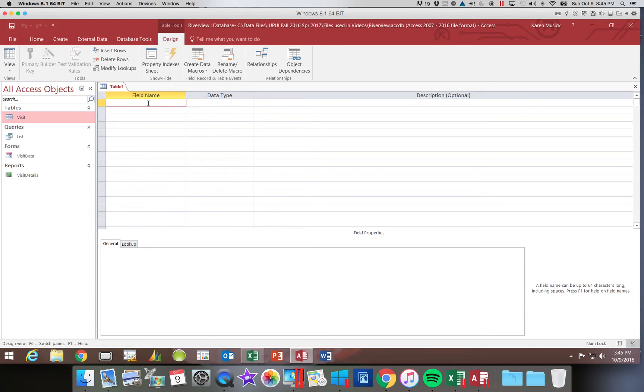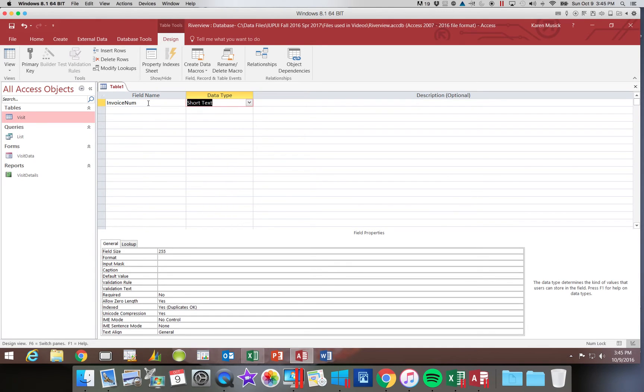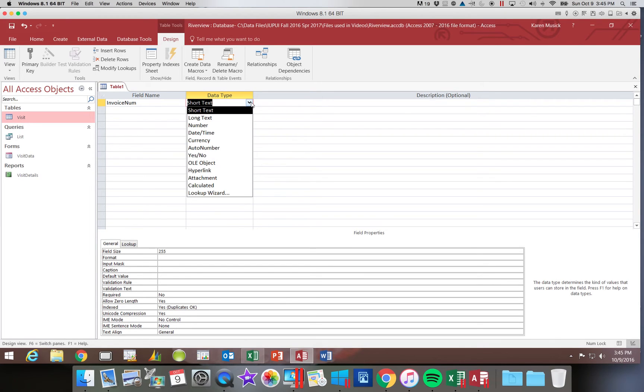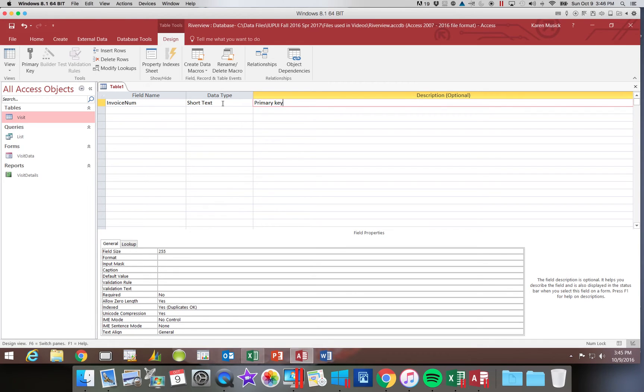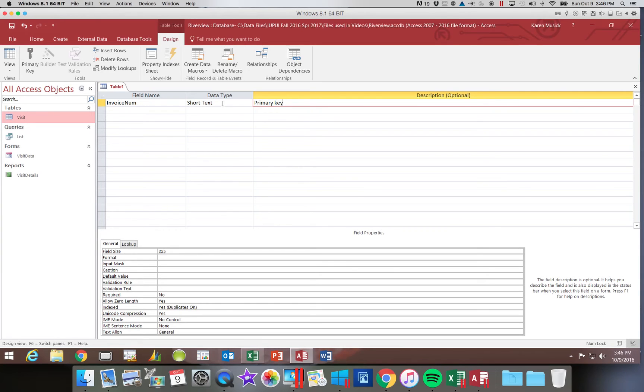So we're going to start out with our first field. It's going to be called InvoiceNum, and it is a short text field. So I'm going to go over to the data type. You get a drop-down list here of all of the options. We're going to choose short text, and then we can tab over and we can type a description. Now notice up above that this is optional. And if I type in here, primary key, that is just telling other users that that is the primary key. This does not establish it as the primary key yet. We have to do something a little later that will take care of that for us. But Access does not know that this is the primary key just because we typed it in there.